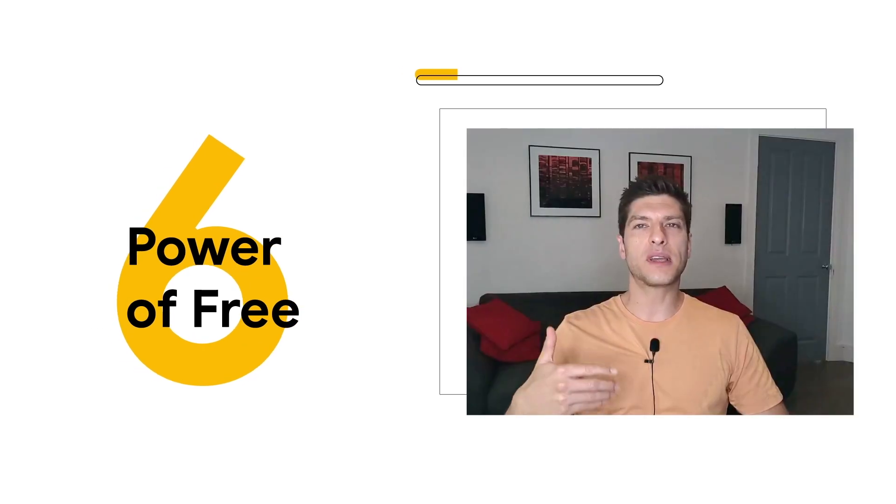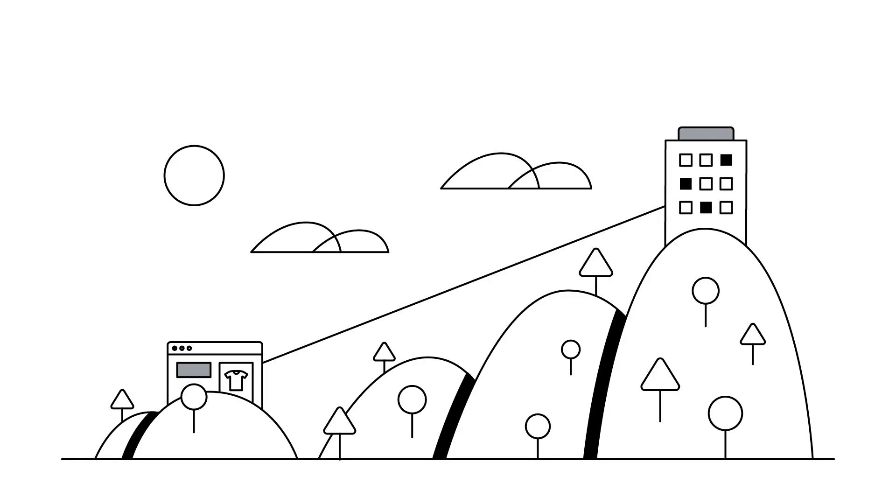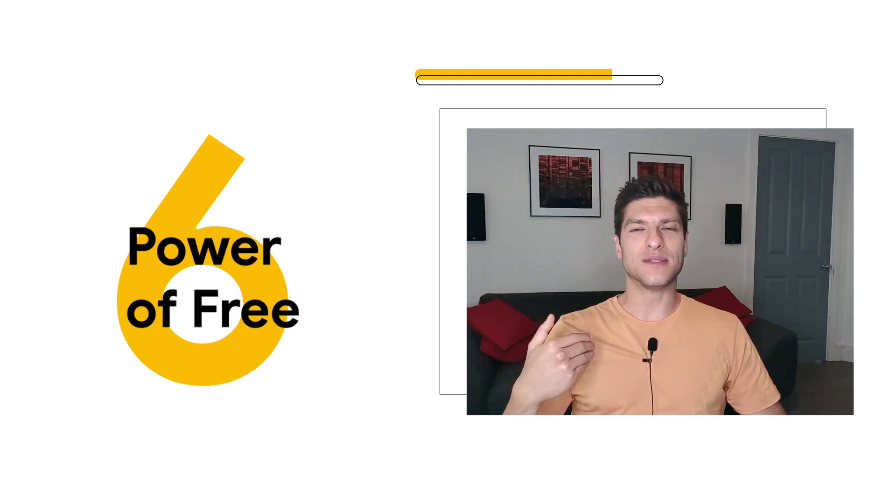And the last one, the power of free, to say you're making a complex purchase, you don't maybe quite understand all the variables. Someone says you can have a free pen. You know, instantly, your brain does that math very quickly, and it is very appealing.